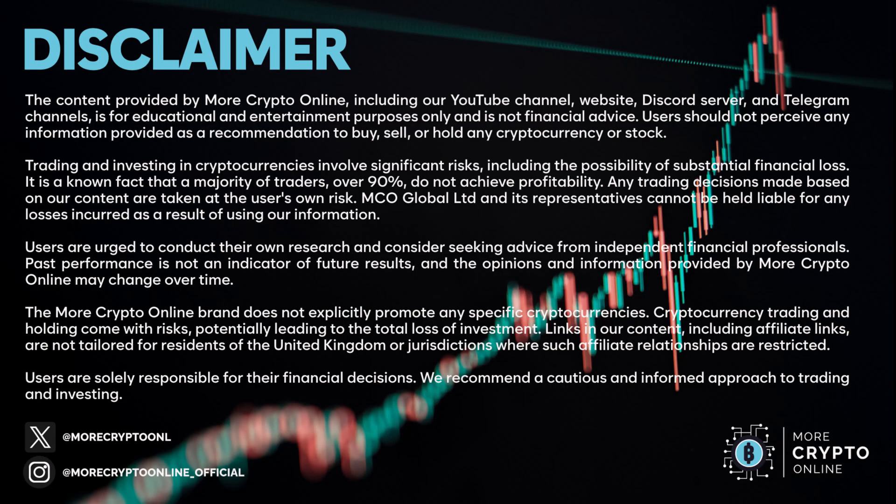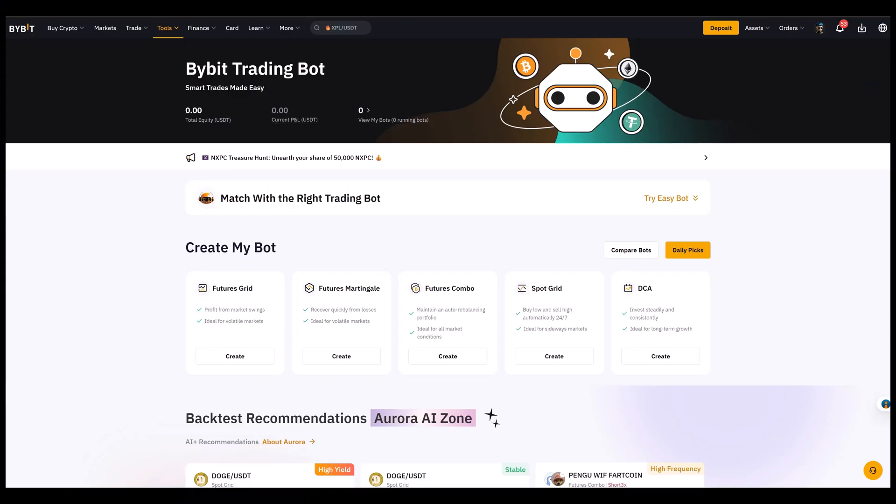Hello and welcome to another tutorial video. Today I will show you how to set up a martingale futures bot on Bybit and we use Bitcoin as example.